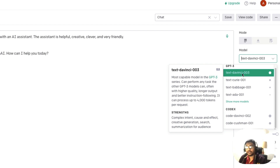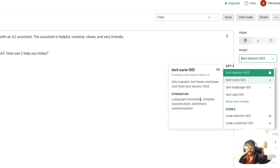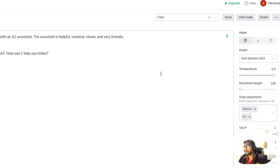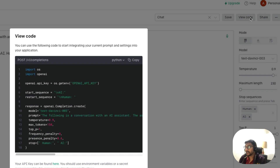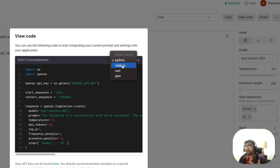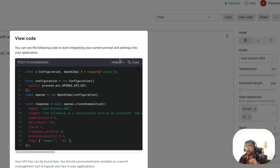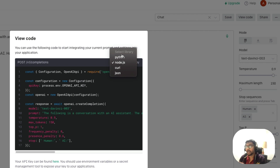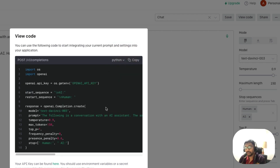text-davinci-003 is the most capable model in the GPT-3 series. It can perform any task other GPT-3 models can, with higher quality, longer output, and better instruction following. It can process up to 4,000 tokens per request, which is amazing. We'll use the default settings and copy the code — click 'View Code'. I'll be coding in Python because I'm using Gradio, but you could also copy Node.js code if you prefer.